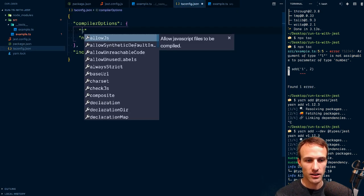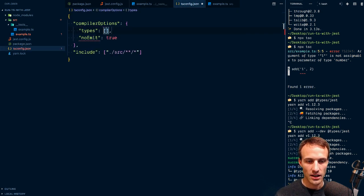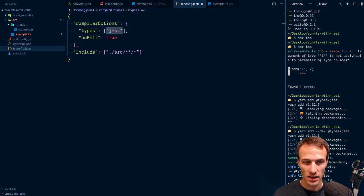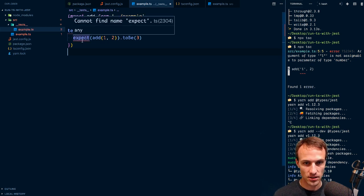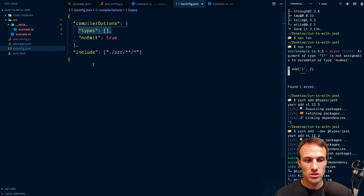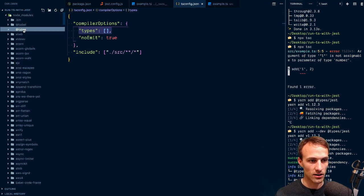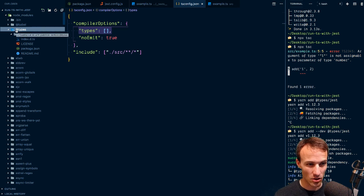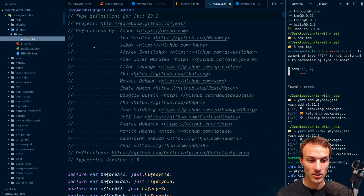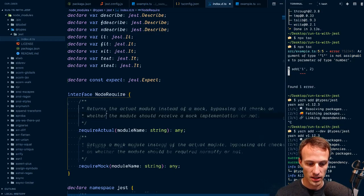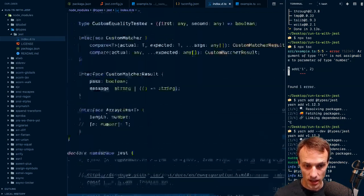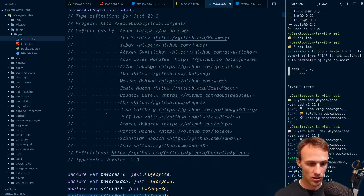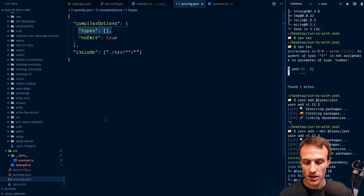Another thing I'm going to do here is I'll add types and we'll say jest here. Now it picked up the just types automatically. The reason is once you specify types, TypeScript will no longer automatically include the types that are found in the at types directory in node modules. We need those because some of these do some global definitions that should apply all over.